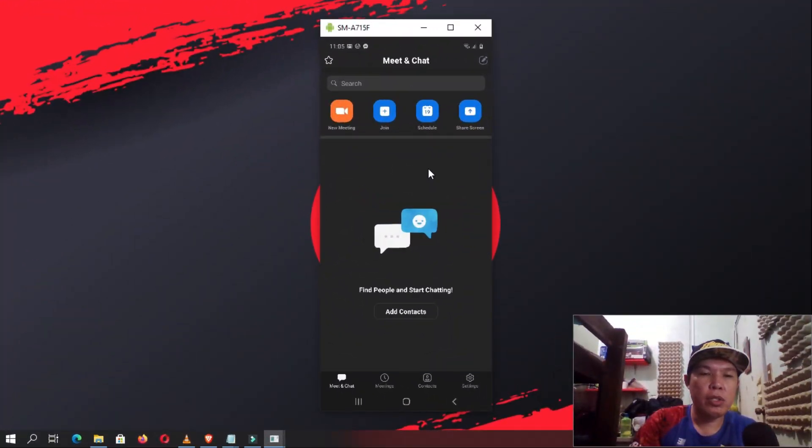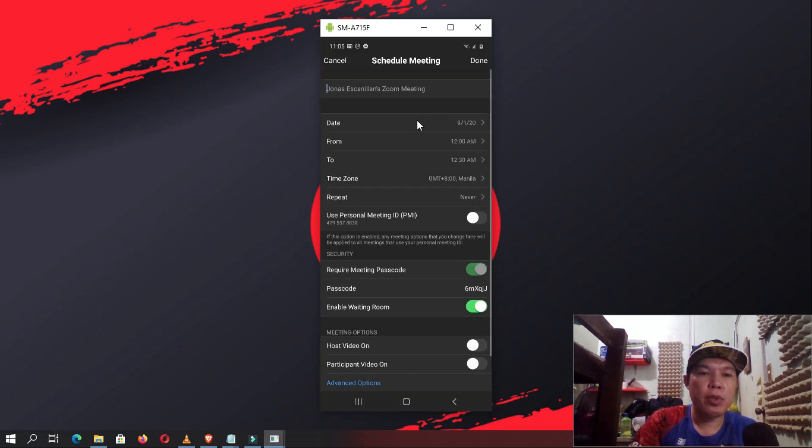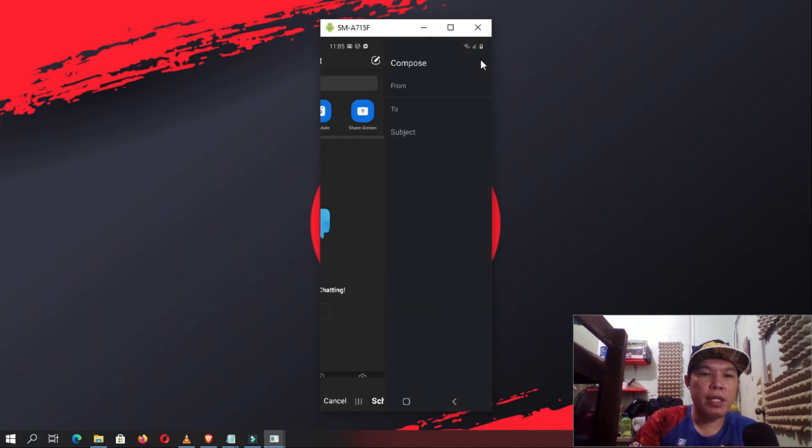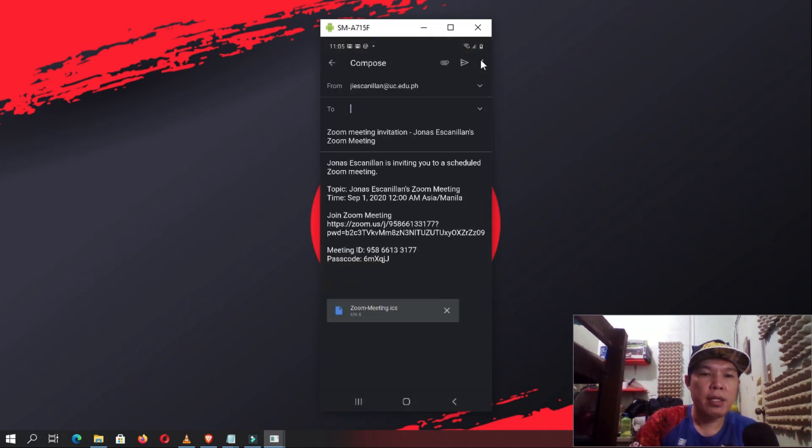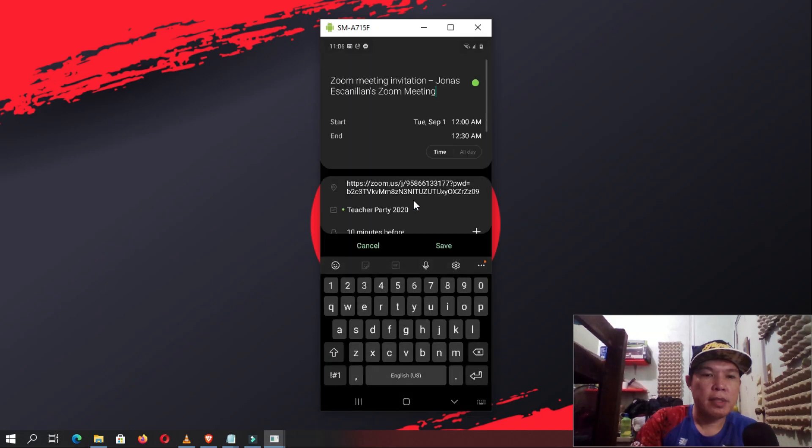Scheduling calls works the same way. Tap on it and input all the info required. Tap Done and you'll be provided with the link and the calendar input settings. Once you click Add, the event will be added to your calendar.